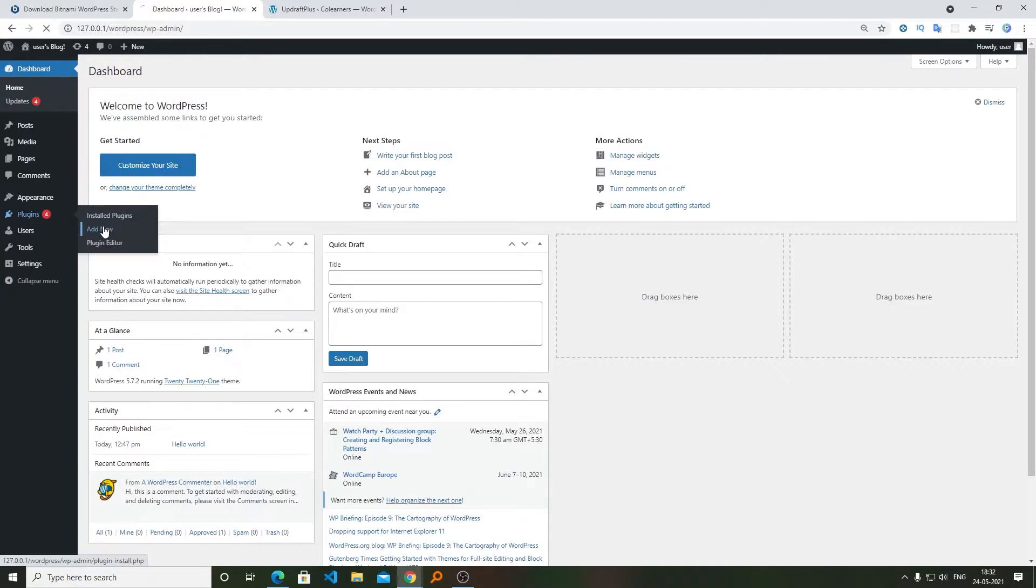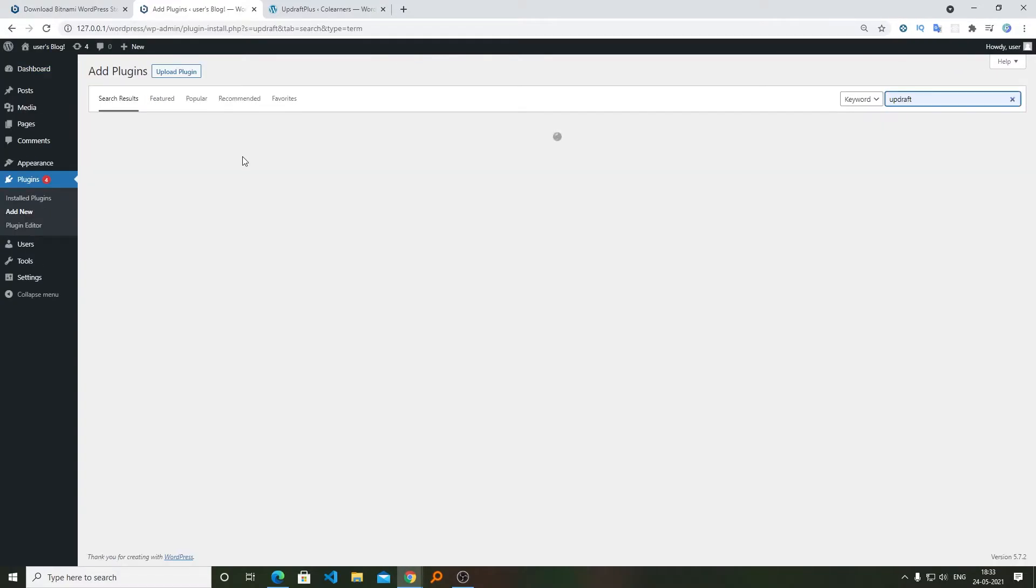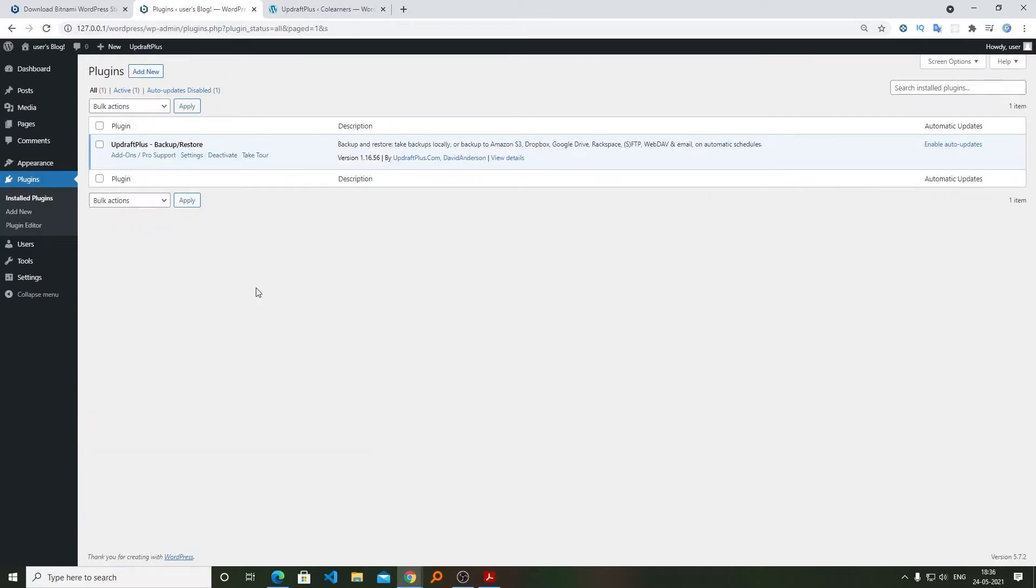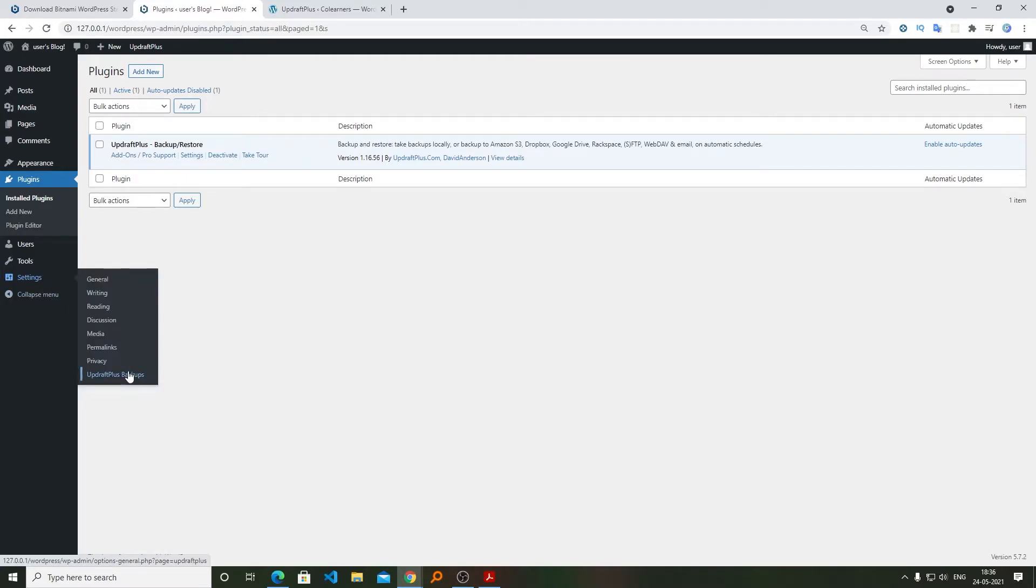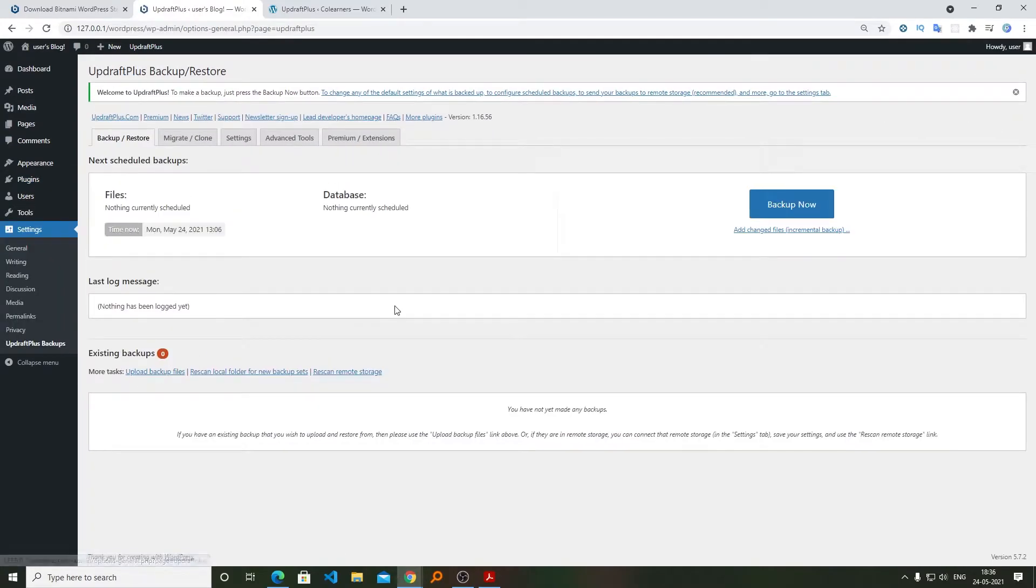We're going to repeat some of the steps again, like installing this WordPress plugin which is UpdraftPlus, so that we can restore the backup. Now you can see here we have successfully installed and activated this plugin. Now let's go to Settings and then on UpdraftPlus.